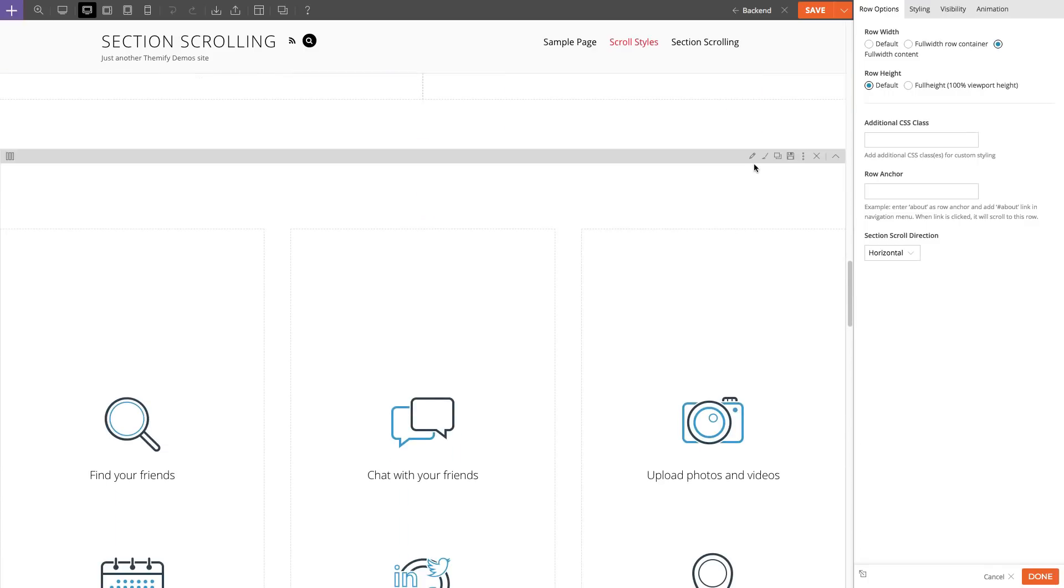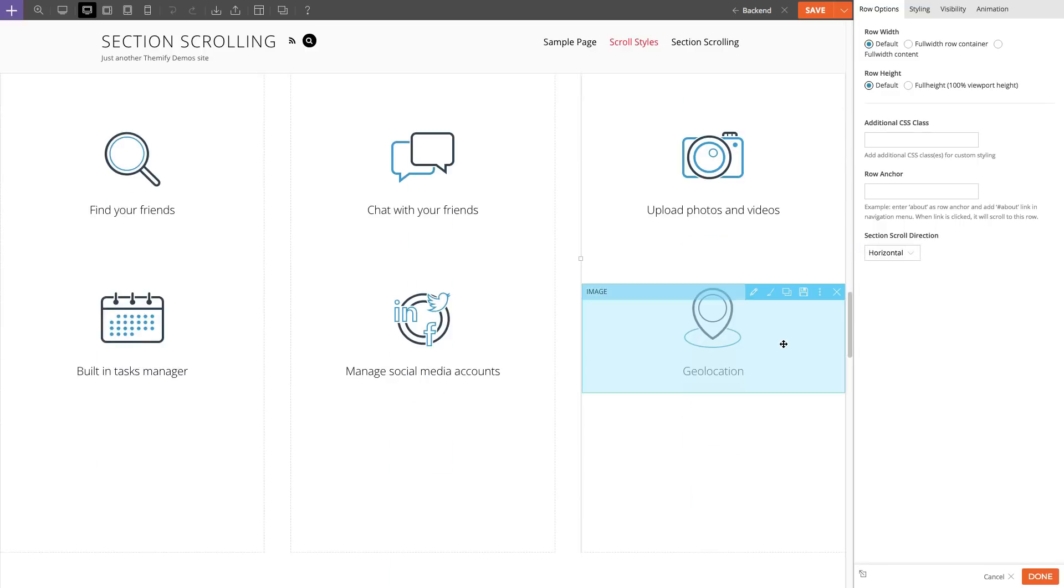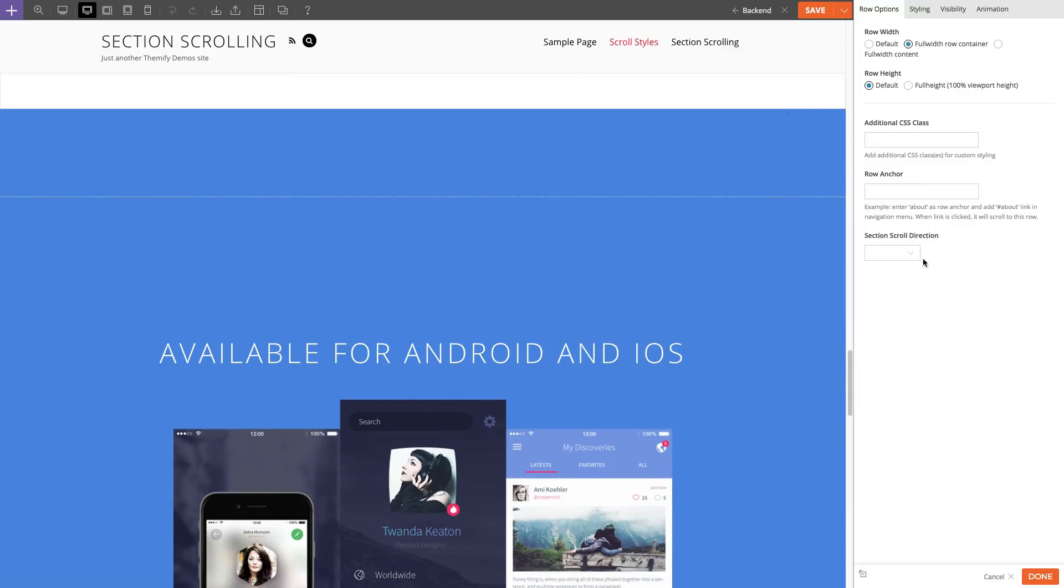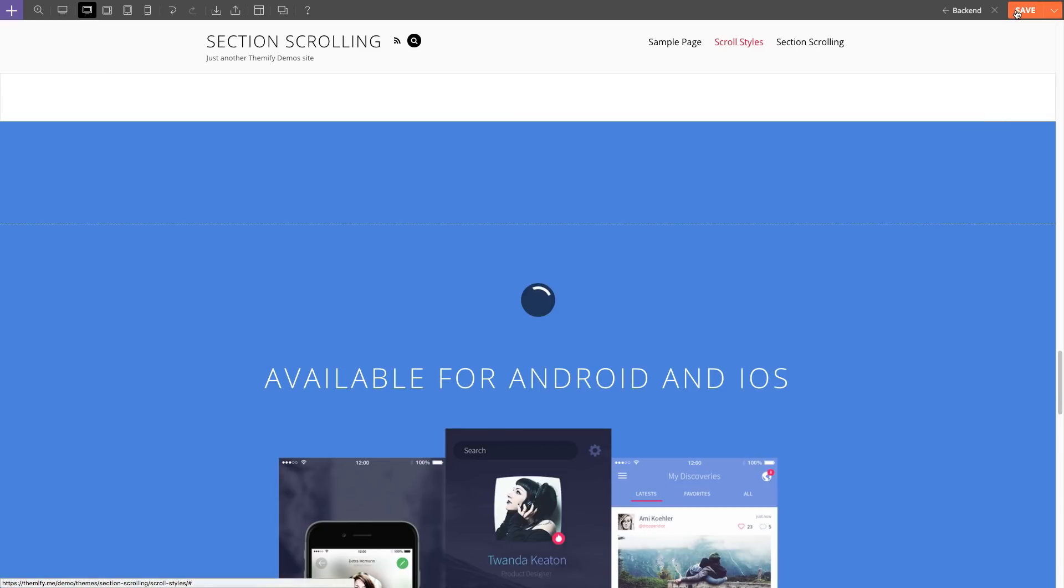And for the fourth row, I'm also going to select horizontal. And finally for the fifth row, I am going to also enable horizontal. And I'm going to click done and then click save.